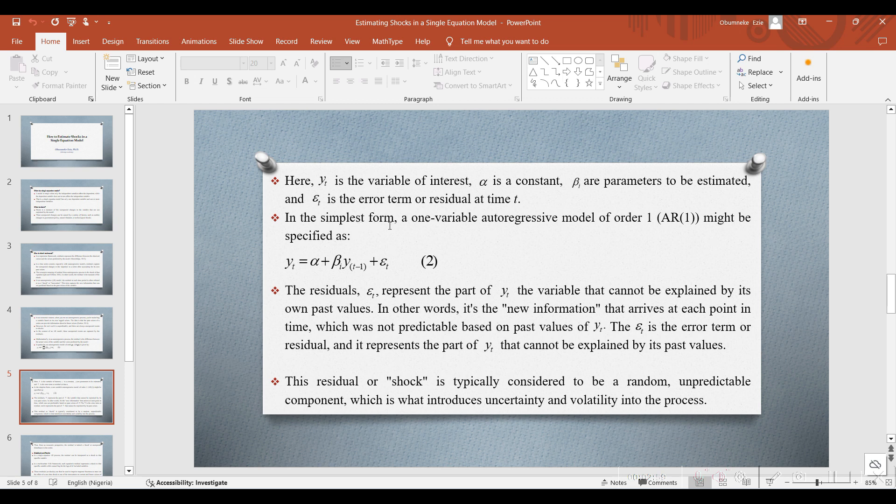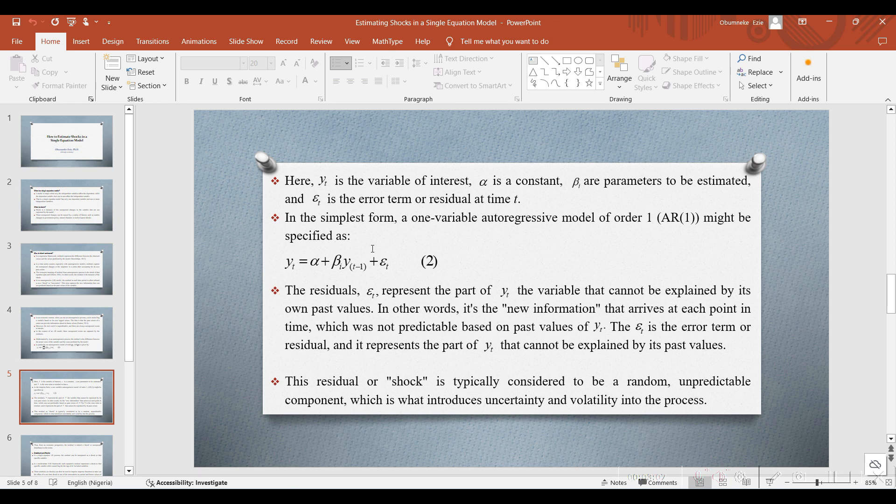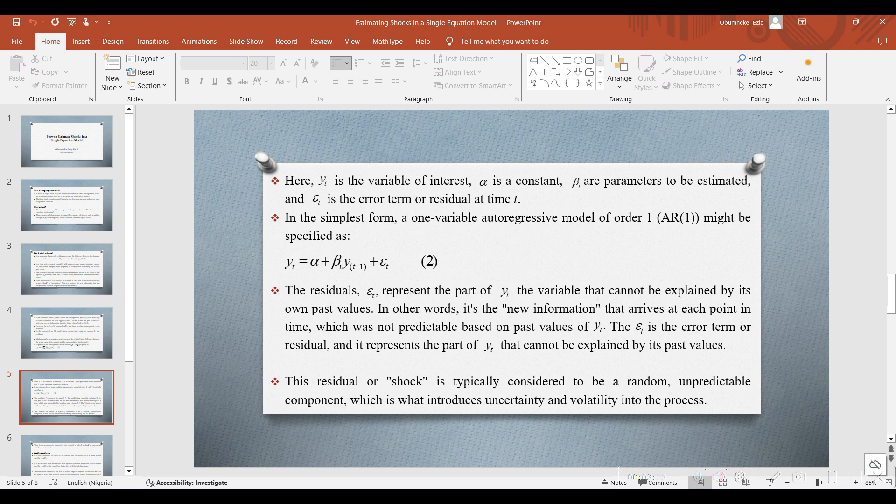In the simplest form, a one-variable autoregressive model of order one, AR(1), might be specified as this, captured in equation 2. The residuals from equation 2 represent the part of Yt, which is the variable that cannot be explained by its own past values.